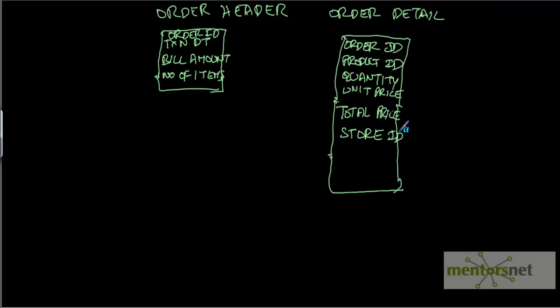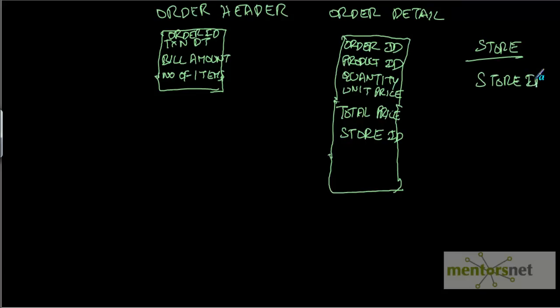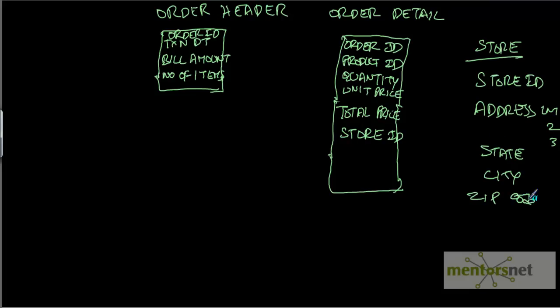So we have another store table with store ID, address line 1, 2, 3, and then state, city, zip code, and region ID.